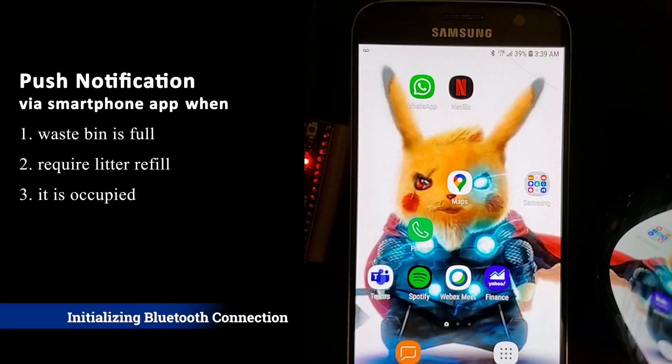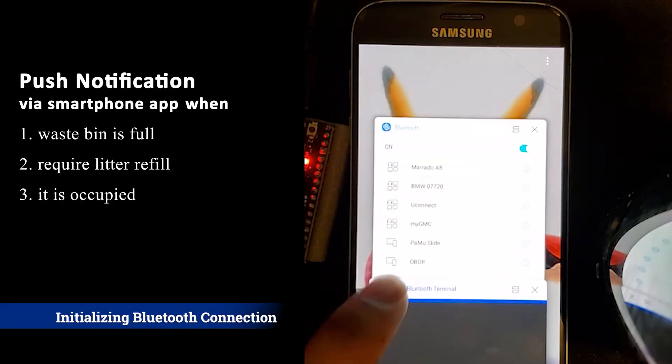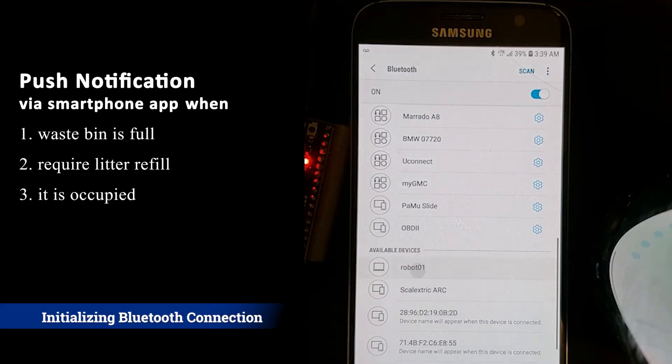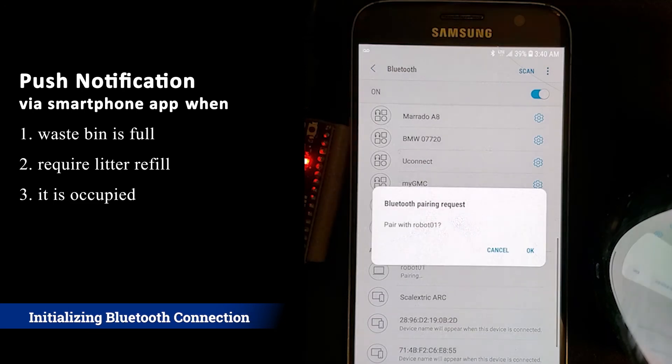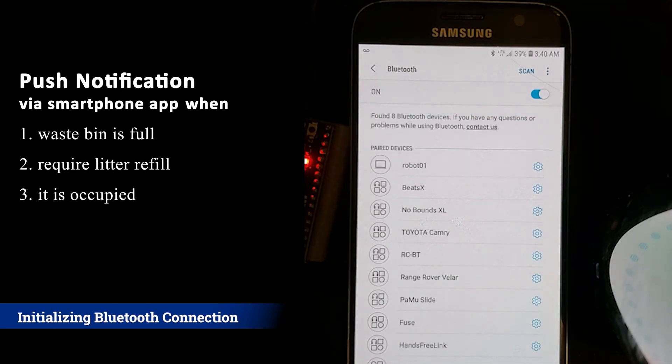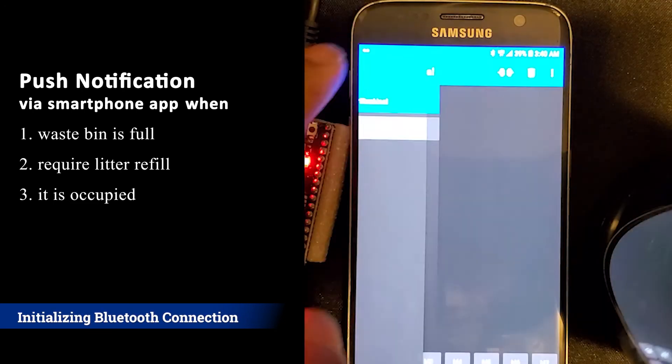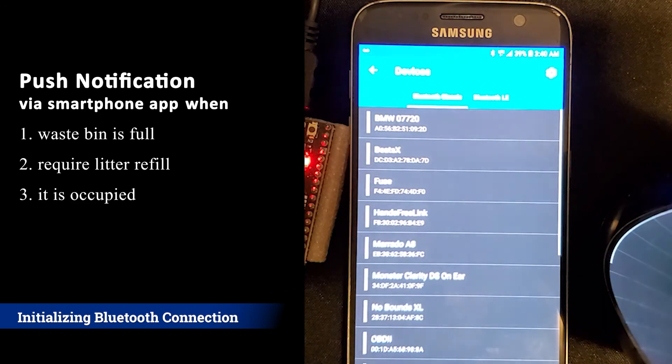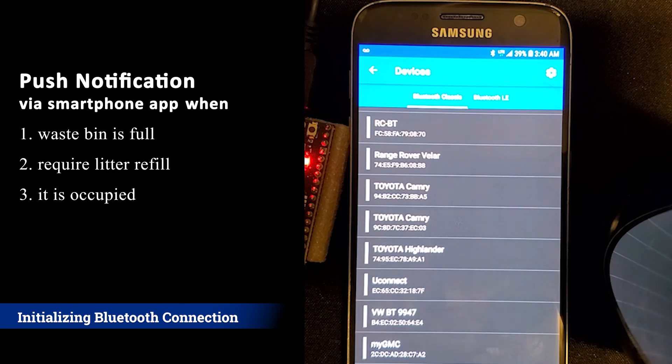The following is part of the communication section. An ESP32 is connected via Bluetooth. In this case, the BT name is called Robot01.